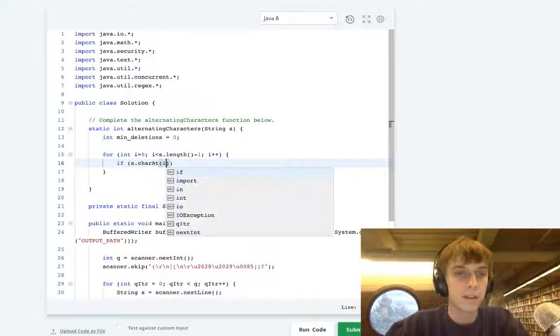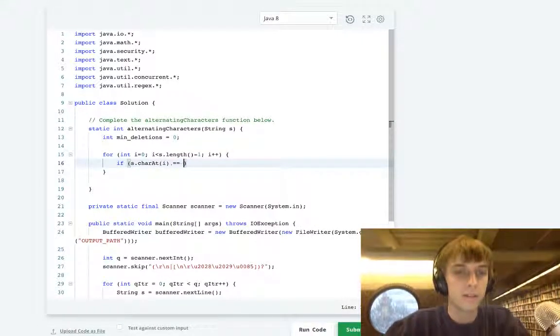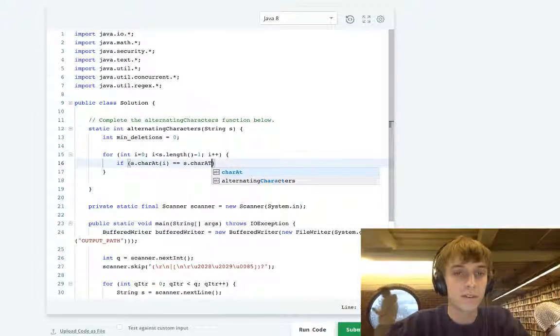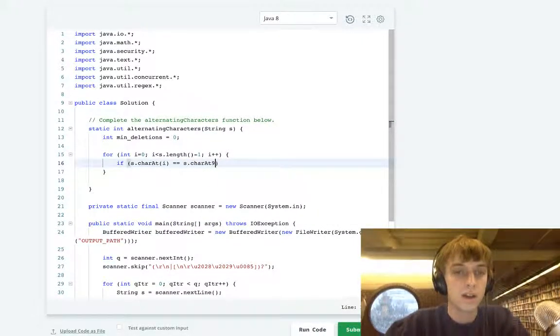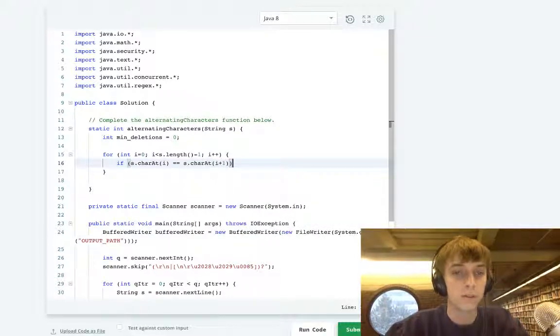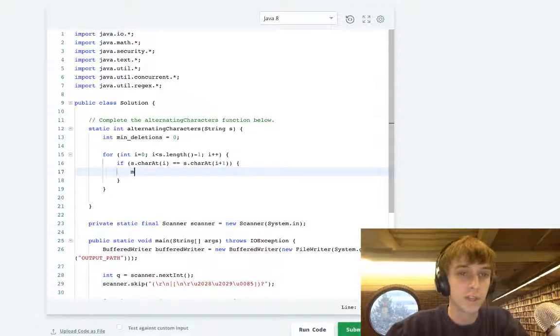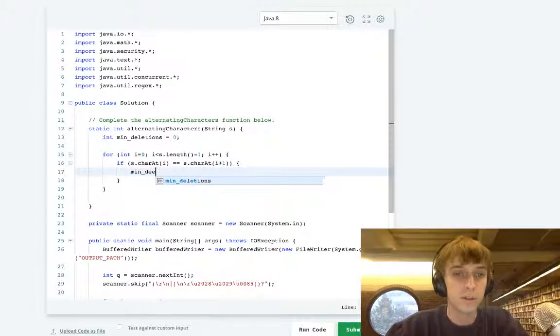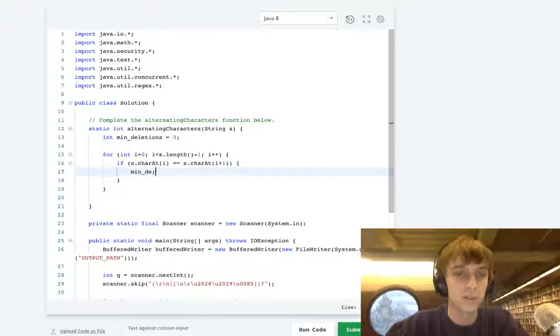If s.charAt(i) is equal to s.charAt(i+1), so if there's two adjacent characters, then you have to delete one. So min deletions plus plus.